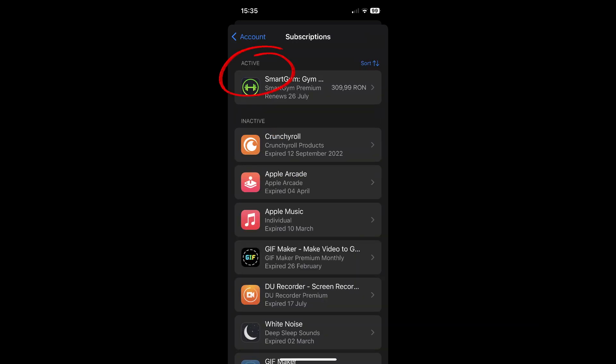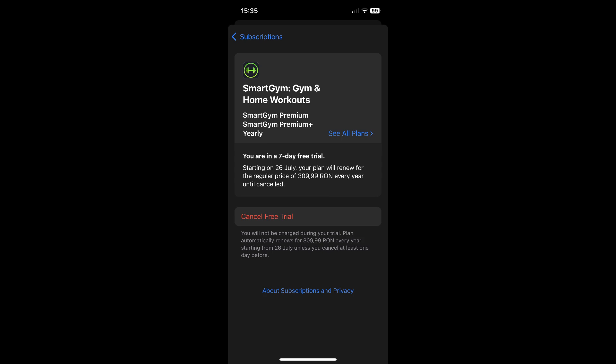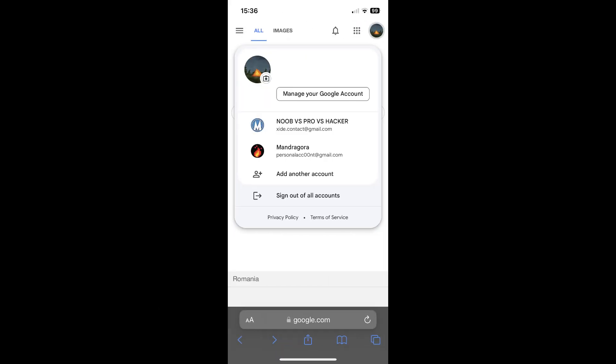Simply tap on your active subscription. All you have to do in order to cancel it is tap on this red cancel button. And that's it.